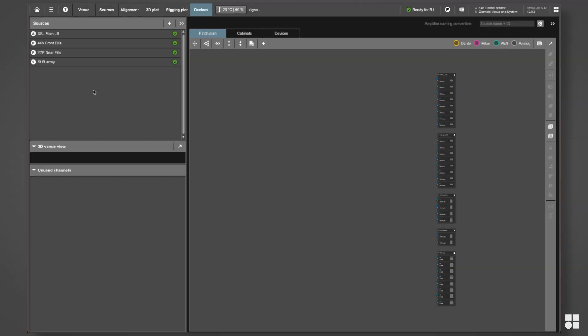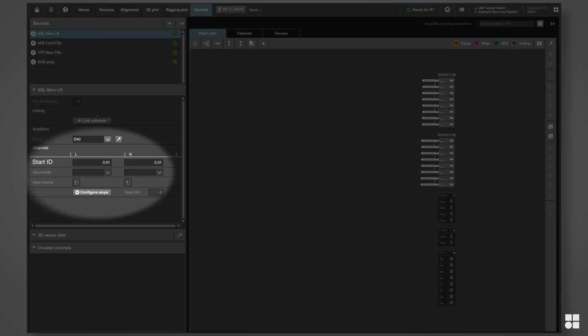In the same way, you can set the start ID, which is the first remote ID ArrayCalc should assign, for good housekeeping.